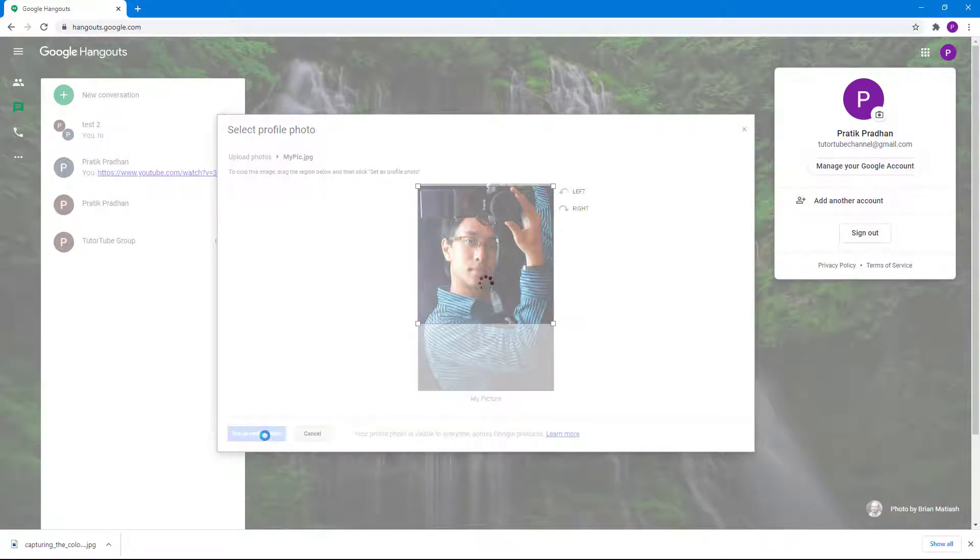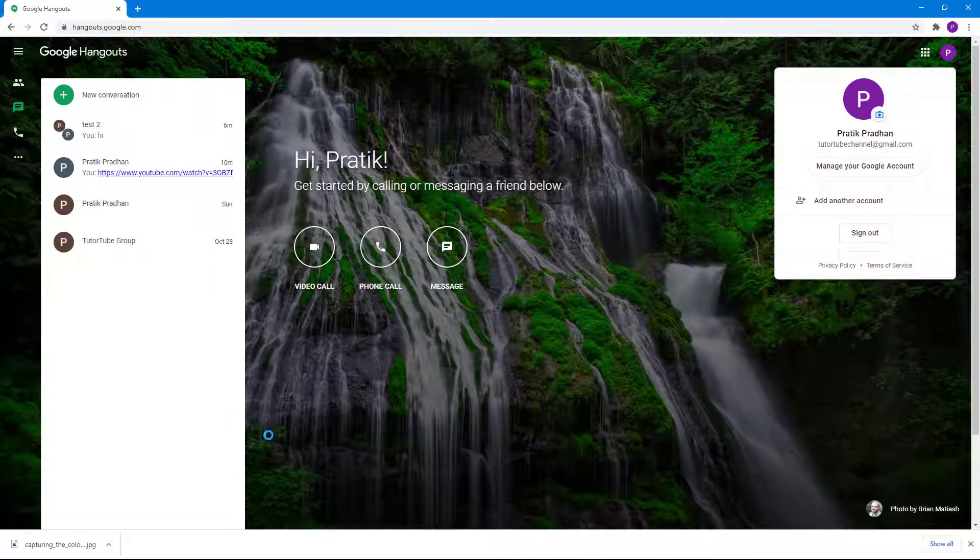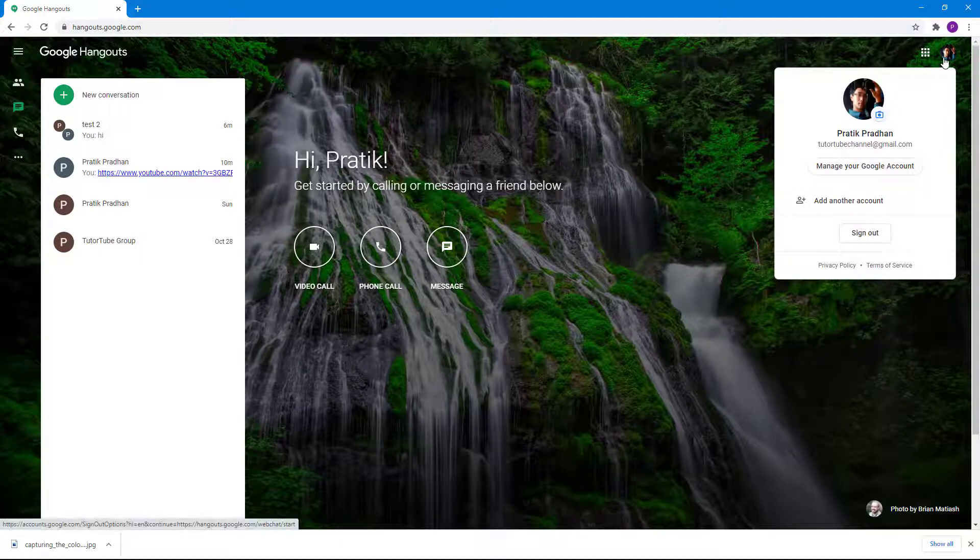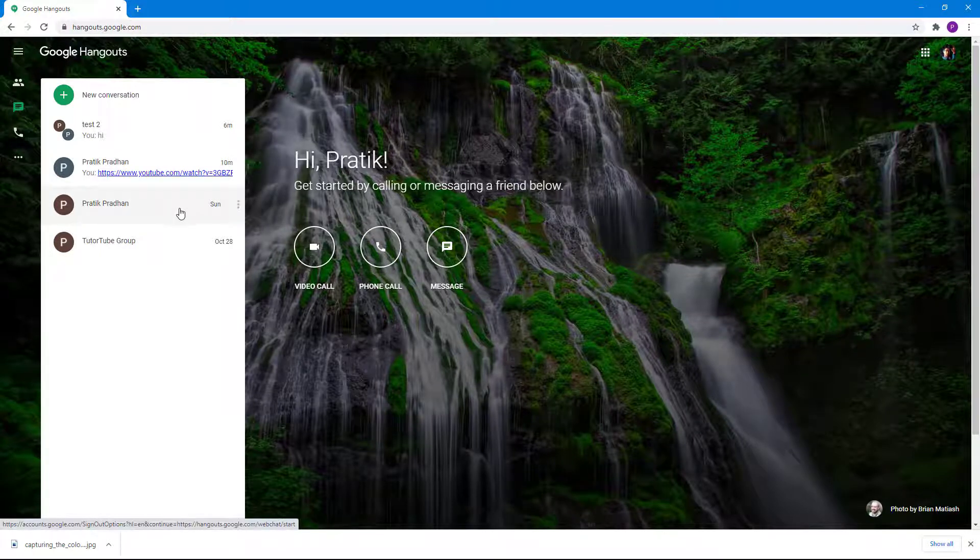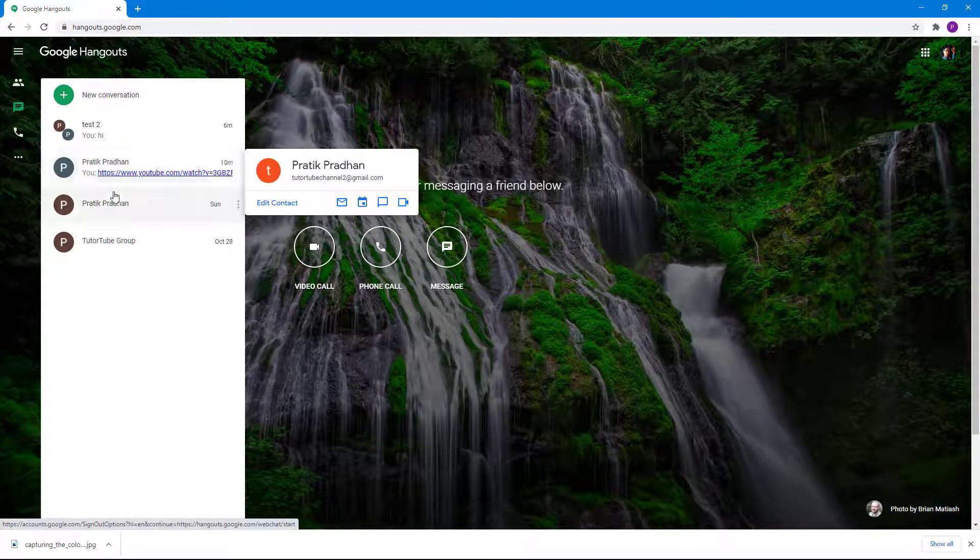That will be set as the profile photo for all of my Google accounts. You can see that now there is my profile photo right there, and I can simply go around.